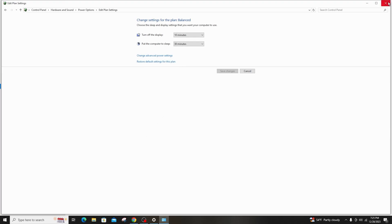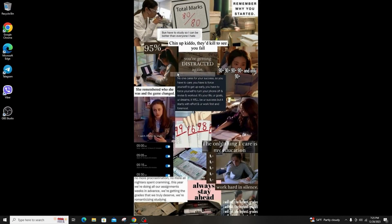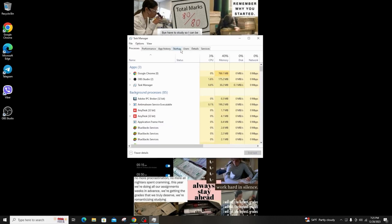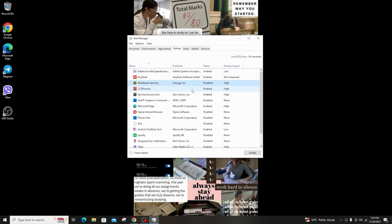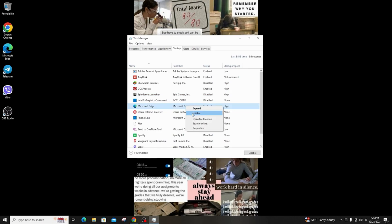Now restart your computer to see the changes. Then go to Task Manager, go to Startup, and look for all unwanted applications. Right-click and disable them — this will prevent those apps from automatically opening when you start the computer. Now restart your computer again and see the changes.